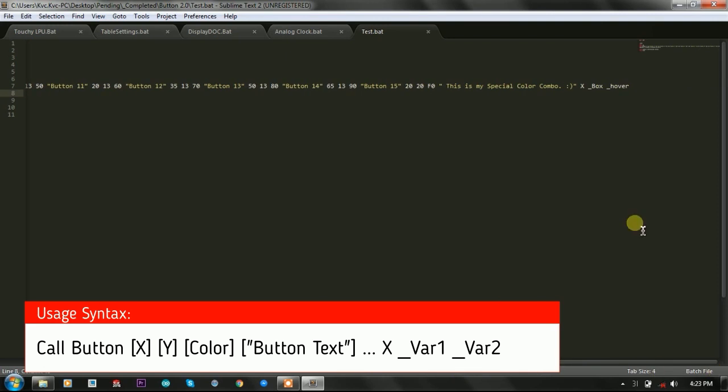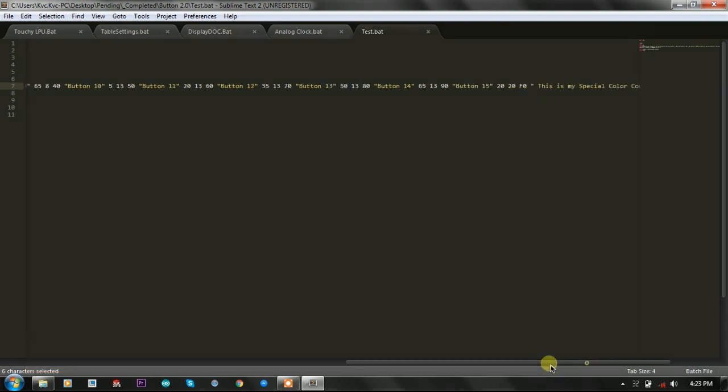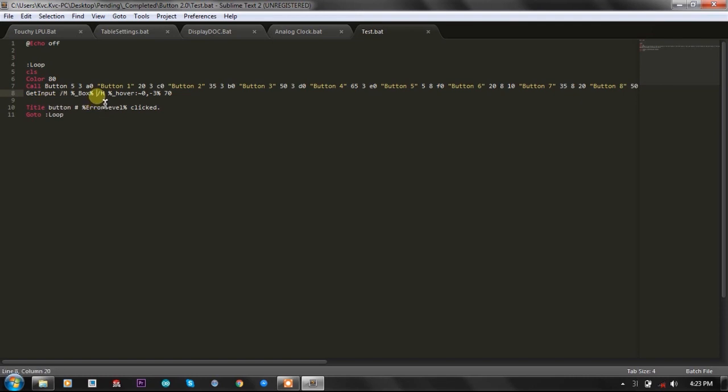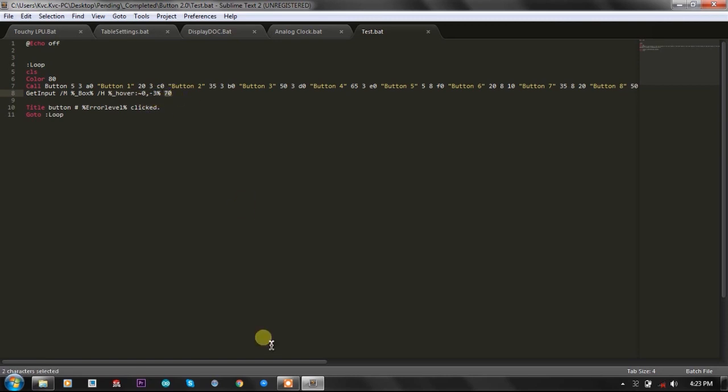It is returning the hover color of the button in this variable. You can use the box by the /M command of the get input and /H command for the hover button. Here, what I am using is I am displaying the last button as my special button.